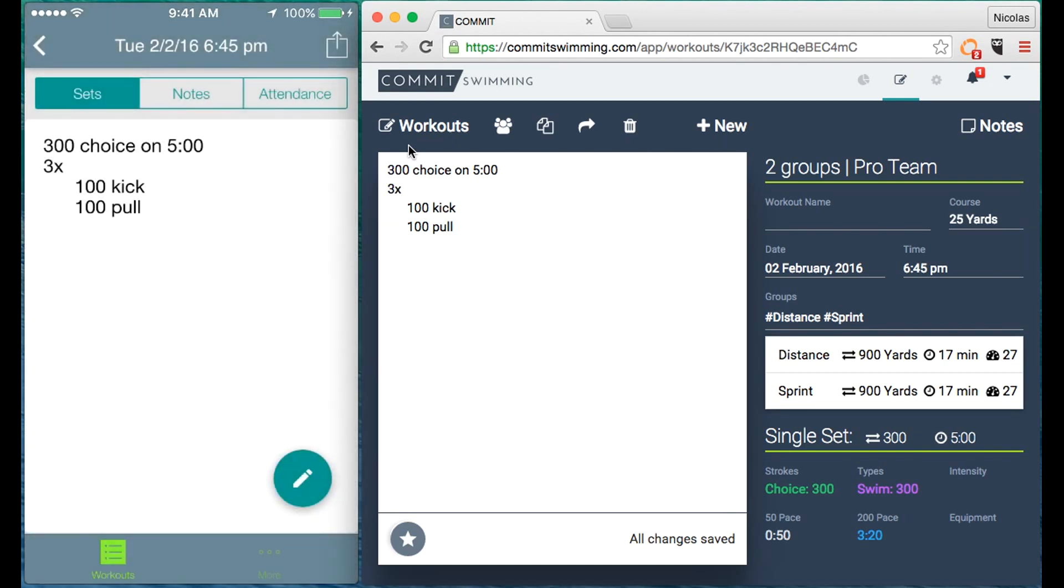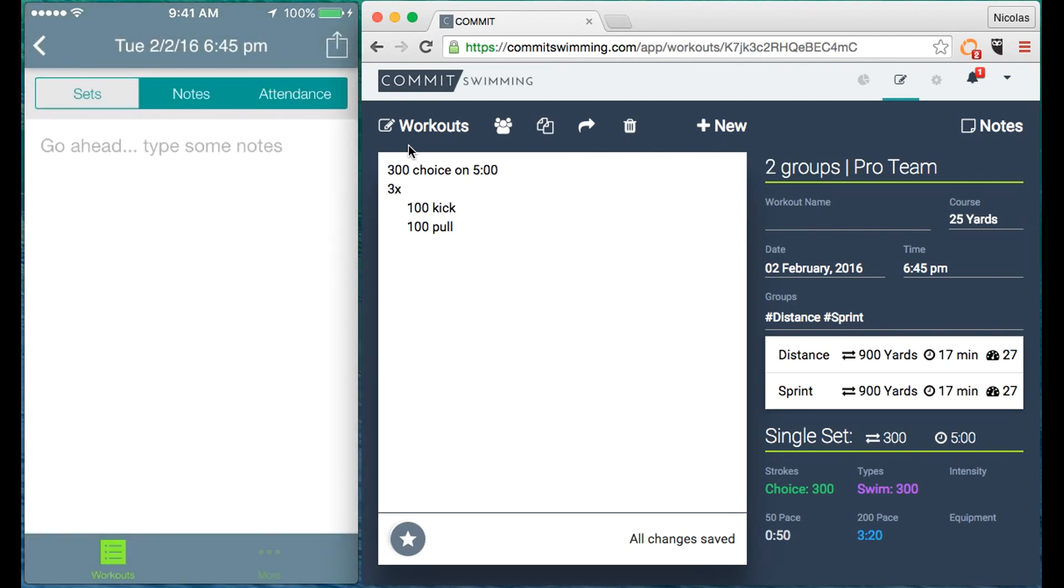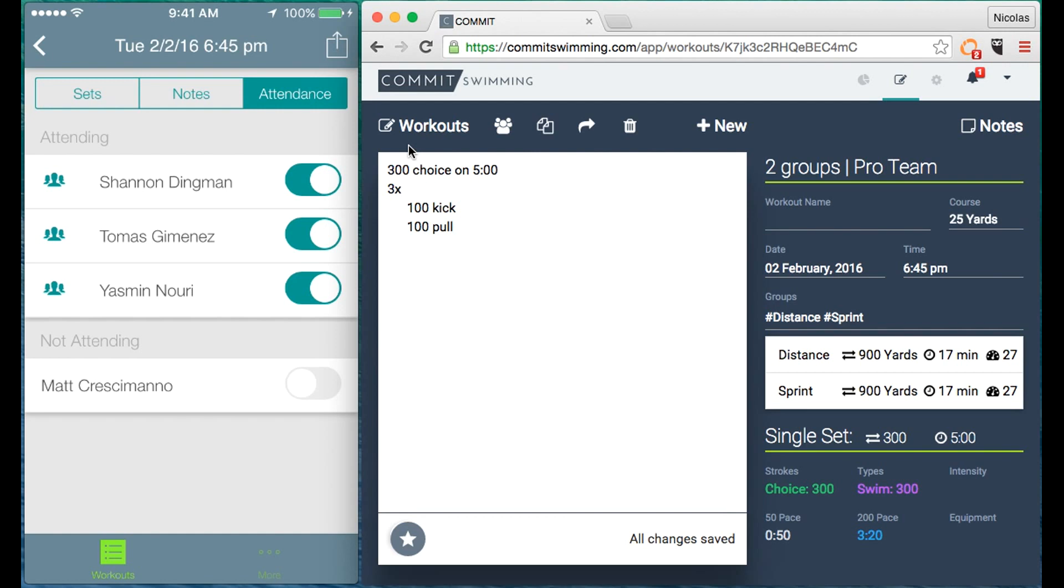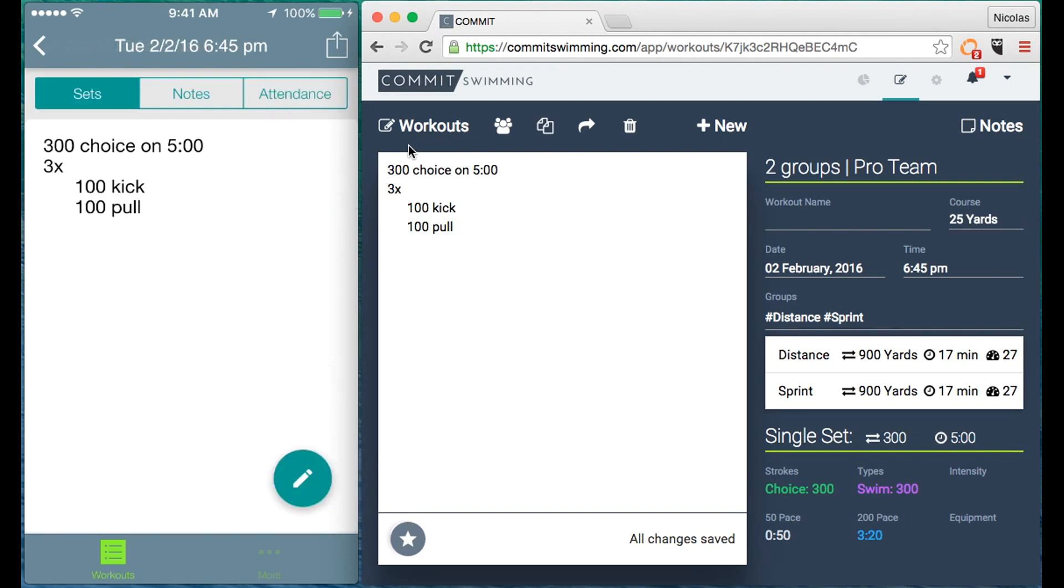You can also take notes, you can take attendance, and virtually everything you can do on web you can do on mobile, including tagging groups to specific sets.